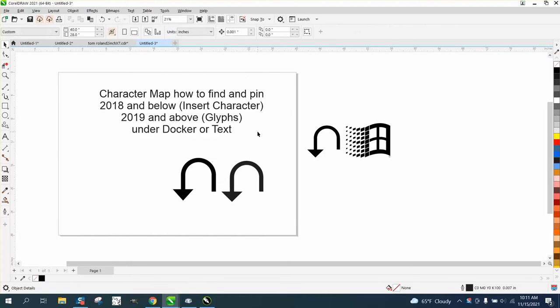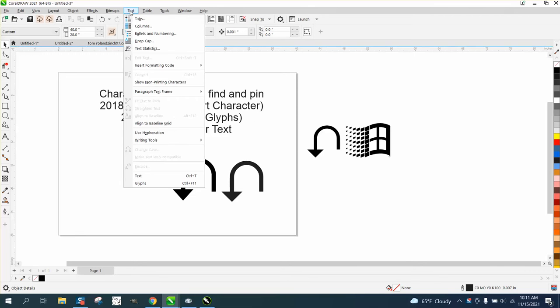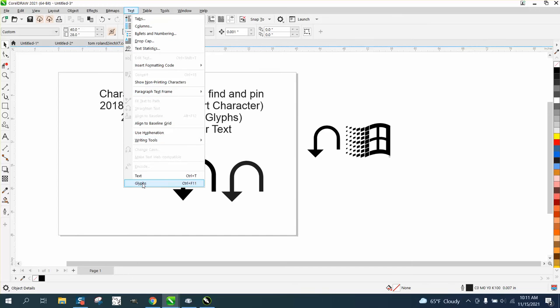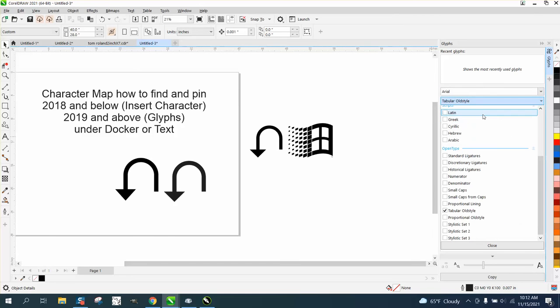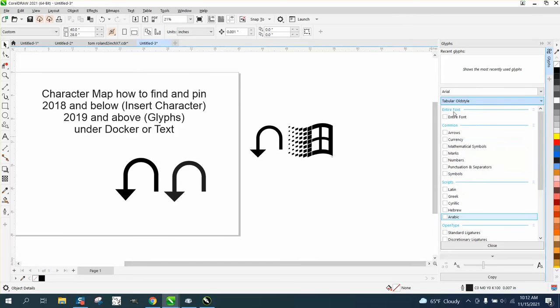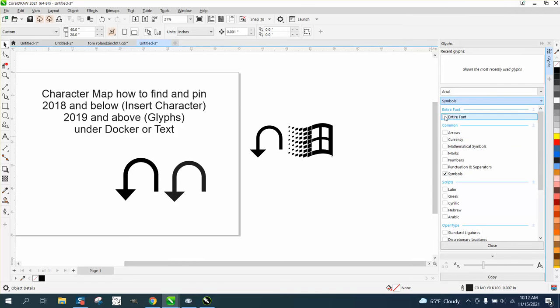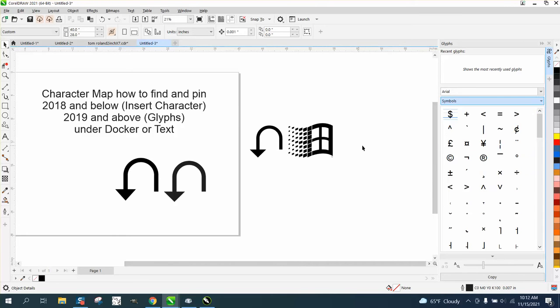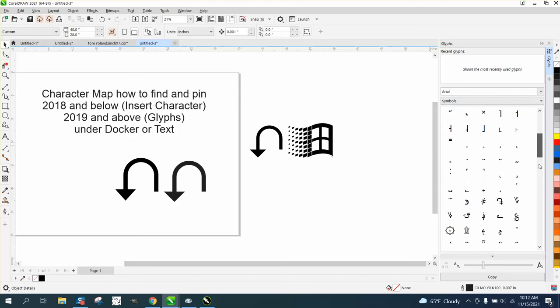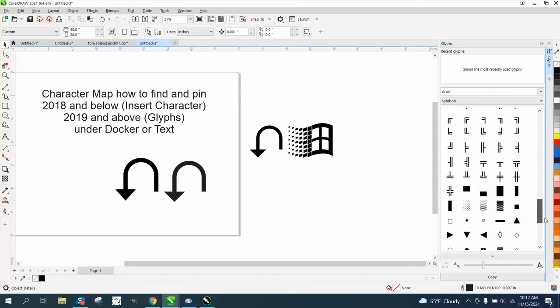So if we go to Text, right here is Glyphs because I'm in 2021. So there's our Glyphs and you can put everything you want. You can have different languages, you can have the entire font, you can just do the symbols. And if we just do the symbols, you click away. There's all the symbols that are just in Arial.